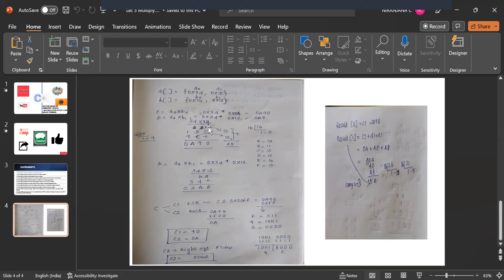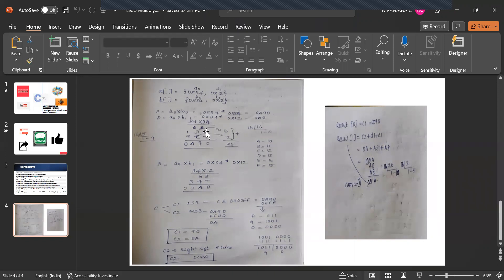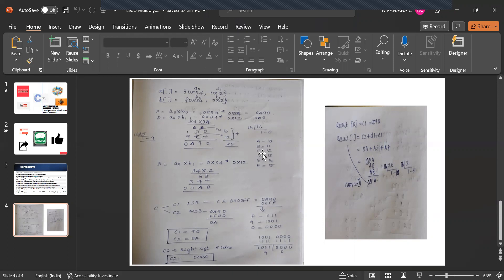So normal multiplication 4 times 4 is 16. 16 is not a hexadecimal value. You have to convert it into hexadecimal value. So 16 is converted into hexadecimal value divided by 16 it is 1 of 0. So 0 you are going to place it here and 1 as a carry. Now 4 into 3 is 12. 1 plus 1 is 13. What is 13? A is equal to 10. B is 11. C is 12. D is 13.